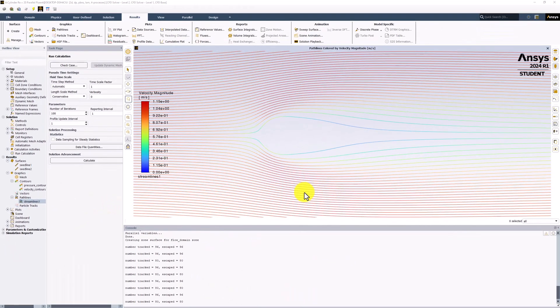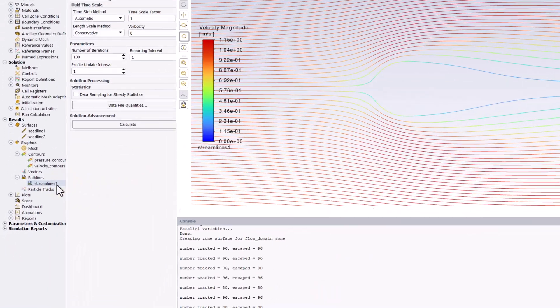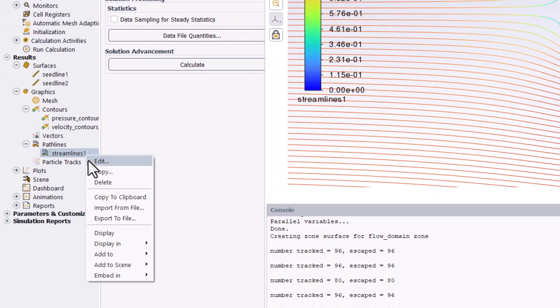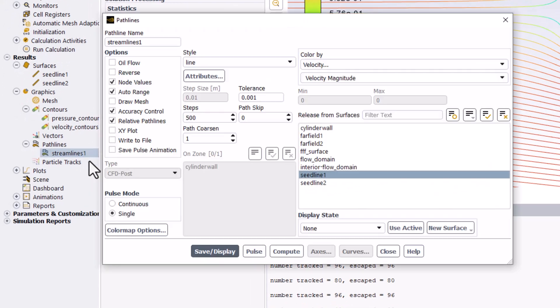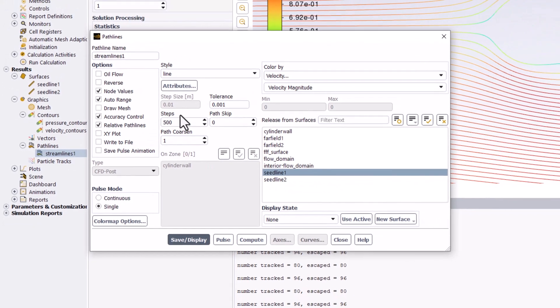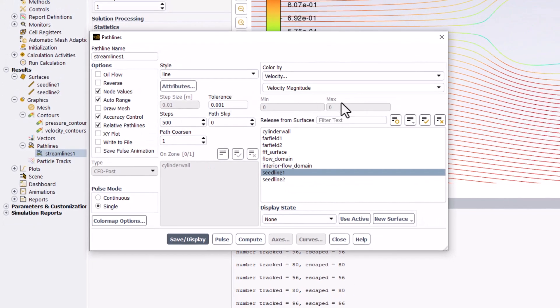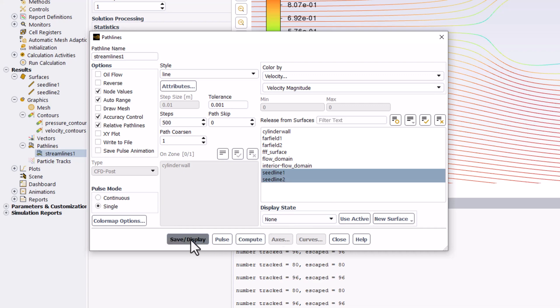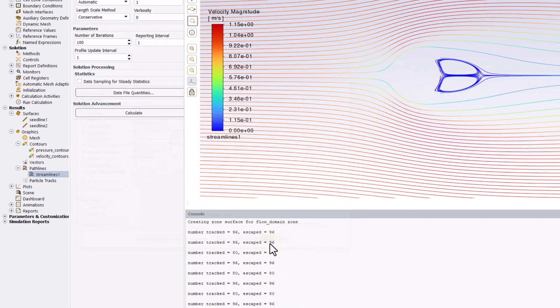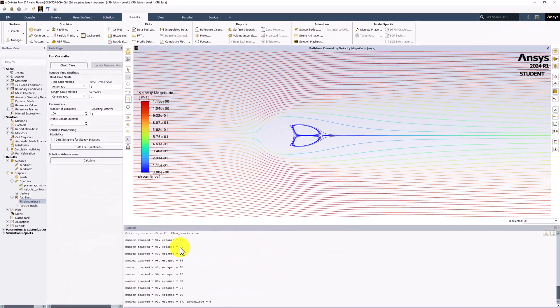If we now edit the streamlines as before, we can select Seedline 2 to add it. Clicking Save slash Display and closing the window shows that the recirculation zones are now captured in the streamlines.